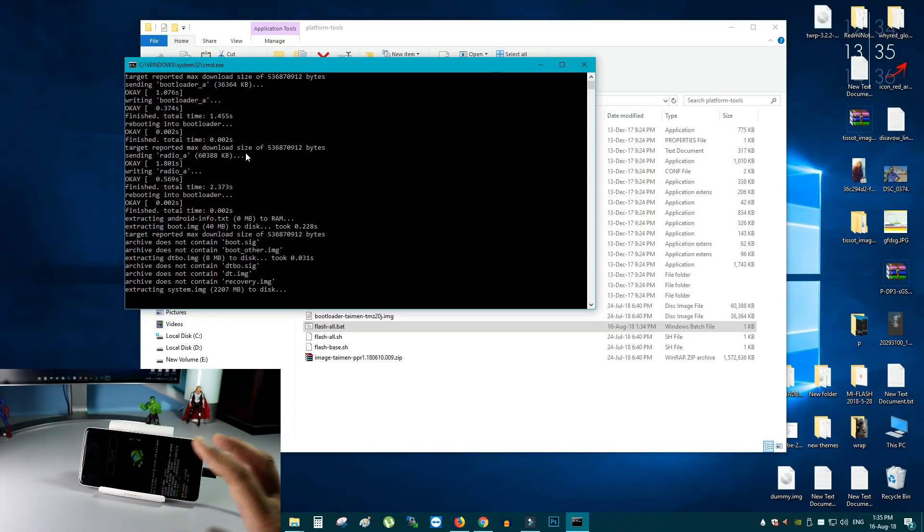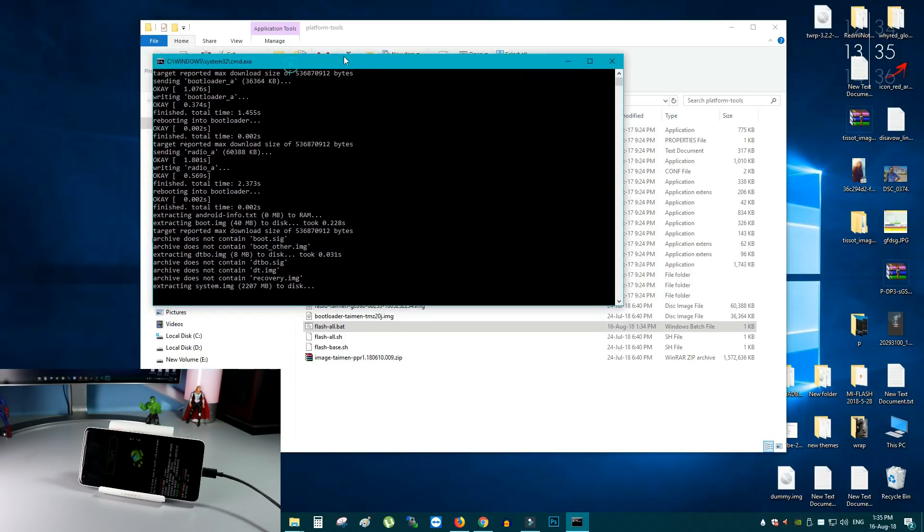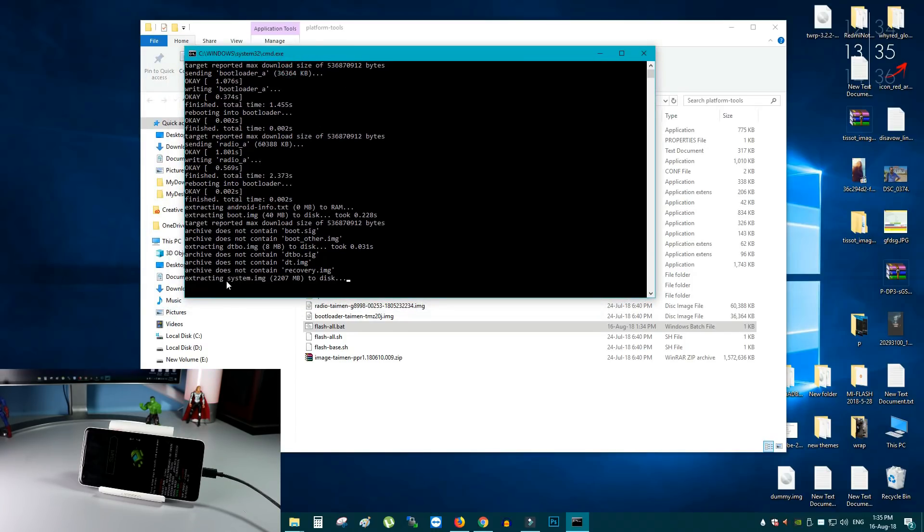Once the flashing process is complete, your phone will reboot automatically. And the latest Android Pie system image will successfully install on your phone without losing the data. As you can see that on the desktop. It's extracting the system image file. It's a big file. It's around 2.0 MB file. So this will take some time. So let's wait.